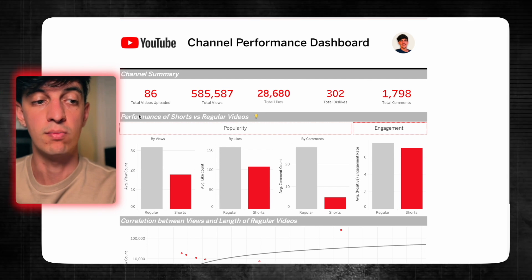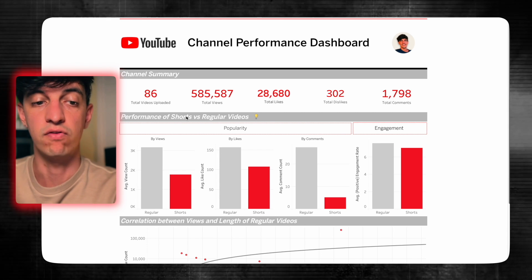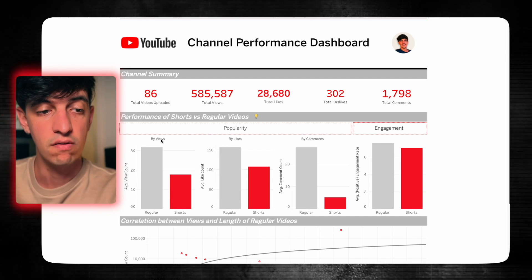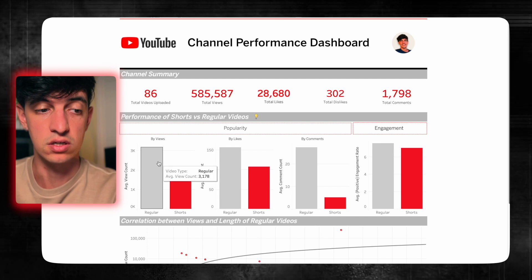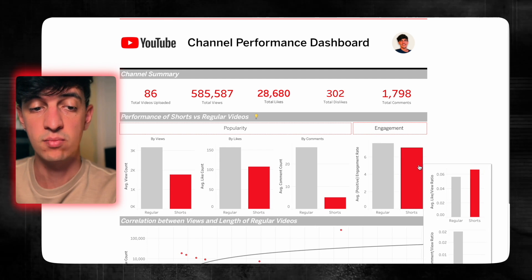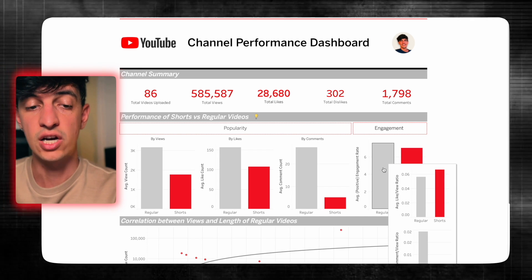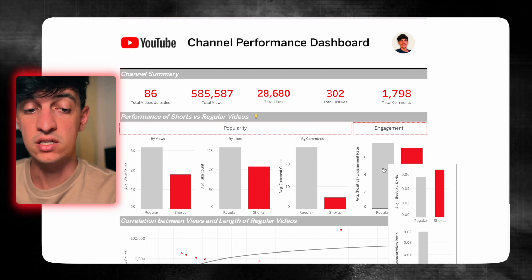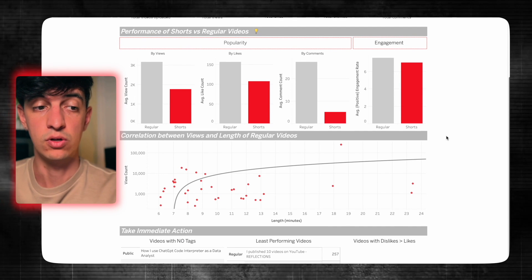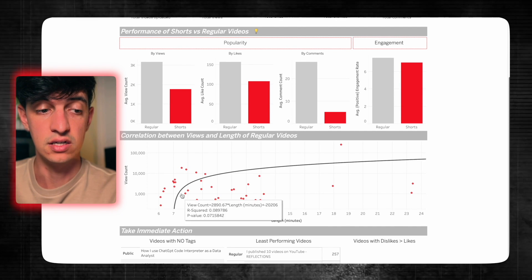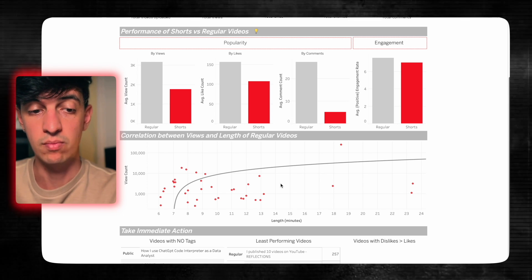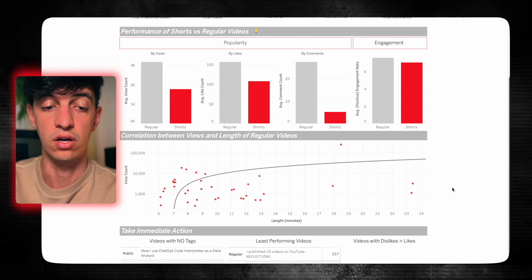The next section shows performance of shorts against regular videos, with an info button explaining the metrics. The three bar charts for popularity — views, likes, comments — show regular videos are performing better. The engagement section shows a similar engagement rate between regular and shorts, but the like-to-view ratio is actually much better for shorts, while the comment-to-view ratio is much better for regular videos. The scatter plot shows a slightly positive correlation: the longer the video, the more views — perhaps because people prefer tutorials and longer content.